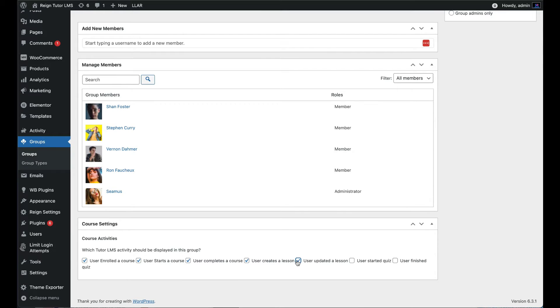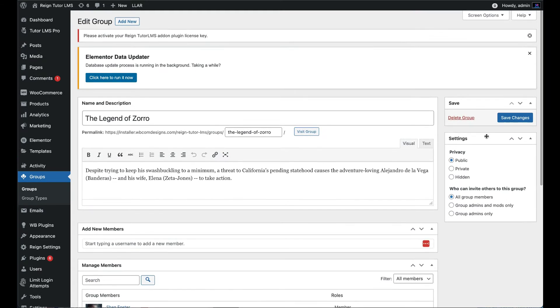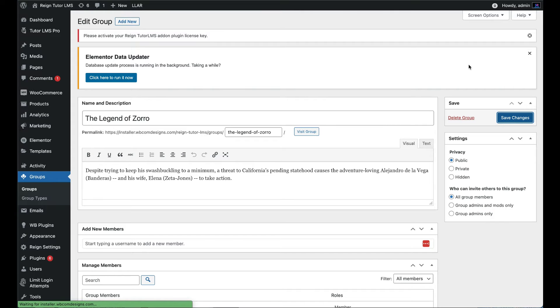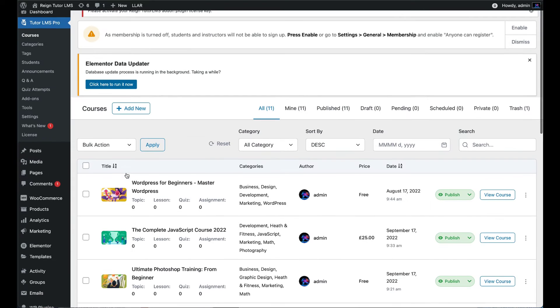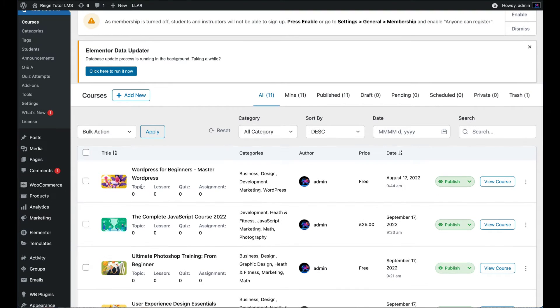A new activity in group will be created when any user enrolls a course, starts a course, completes a course, creates a lesson, updates a lesson, starts a quiz or finishes a quiz. Save the changes before leaving the page.